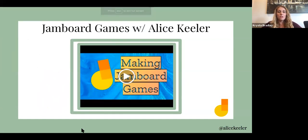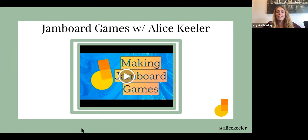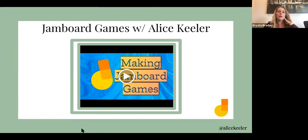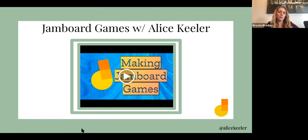Another feature: Alice Keeler did a webinar on making Jamboard games and she kind of walks you through this in a YouTube video. She's got checkers, some Academic Jeopardy games, and Battleship using coordinate graphing. This is about a 30-minute webinar you can check out later — it's a good resource to have.